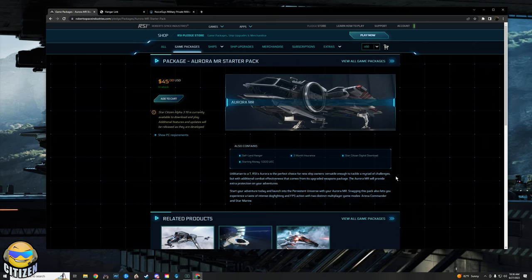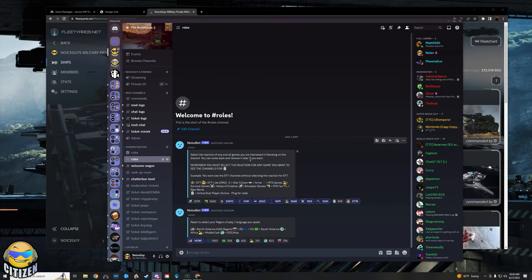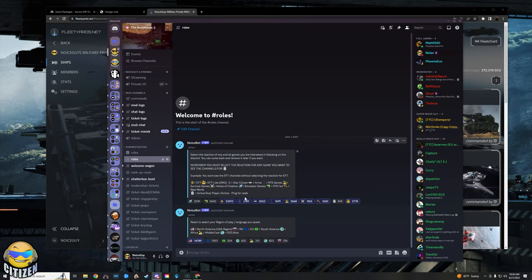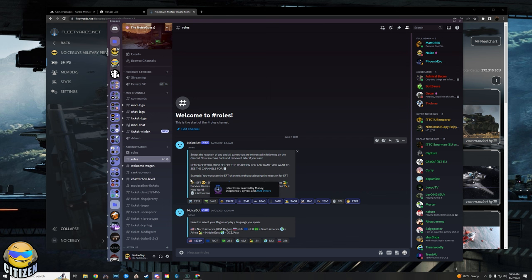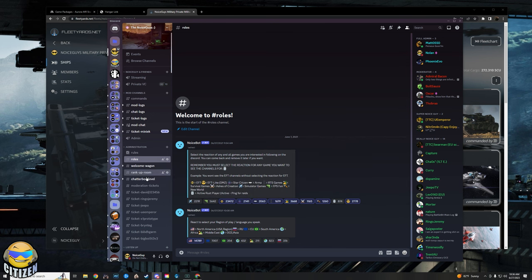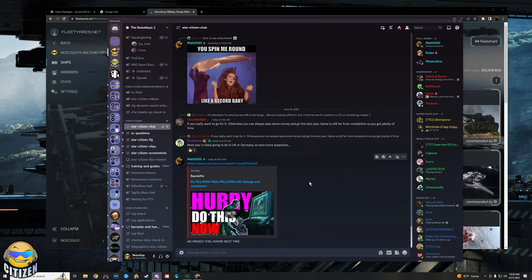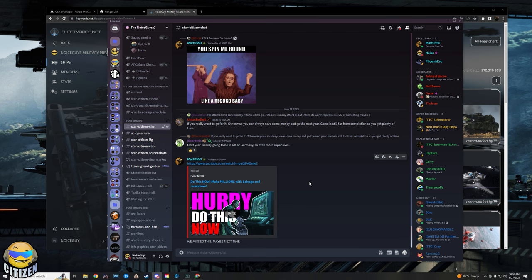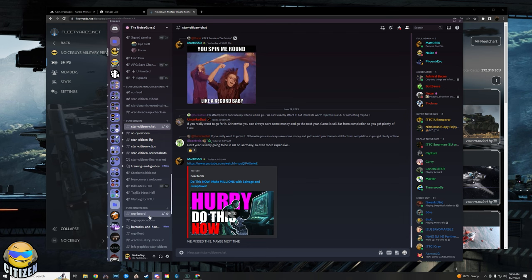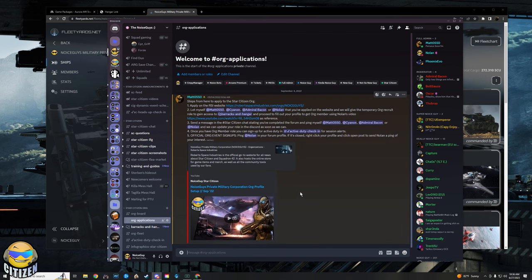After that, you're going to go into the description of this video and you're going to join our Discord. If you haven't already, from there you're going to go to the roles channel and you're going to make sure that you select the Star Citizen role in the roles channel so that you can see the Star Citizen channels. Once you see the Star Citizen channels, you can either ask for help in chat or you can go over to org applications and you'll see the rest of the instructions that you're going to need for joining the org right there.